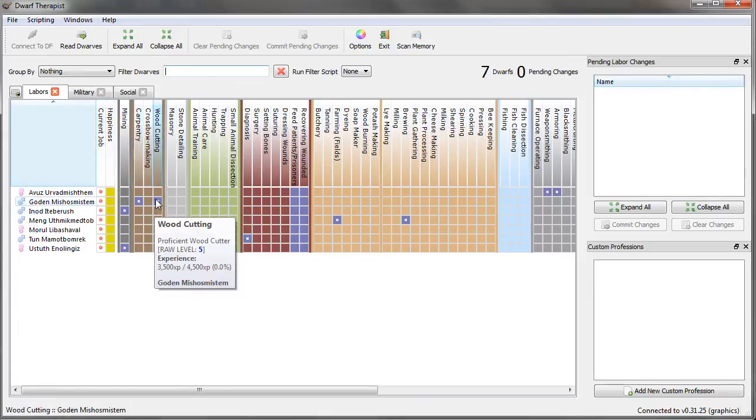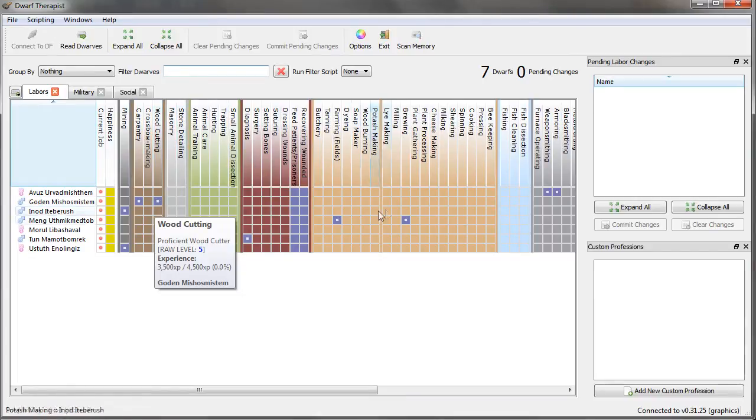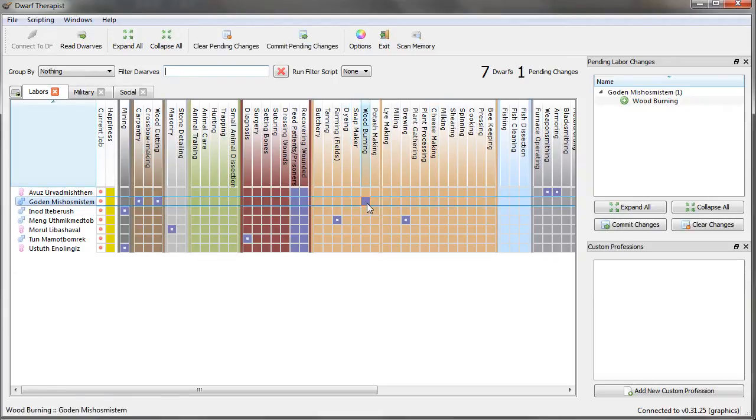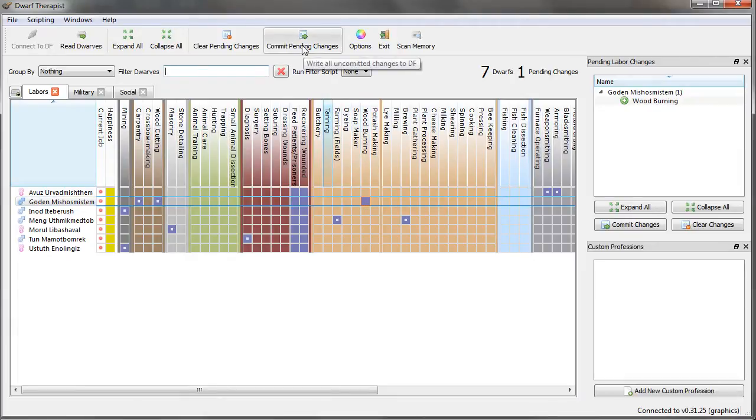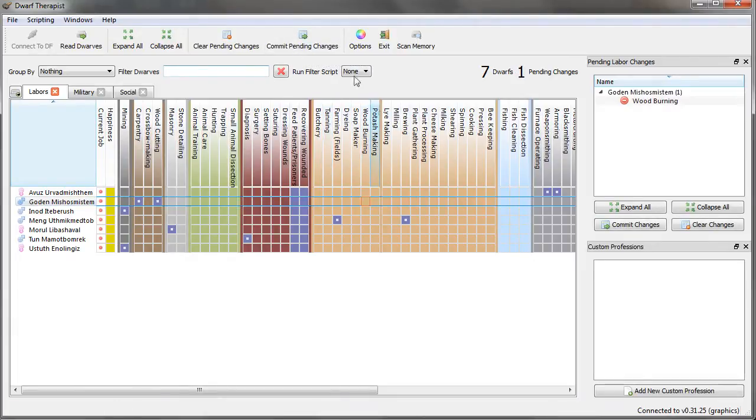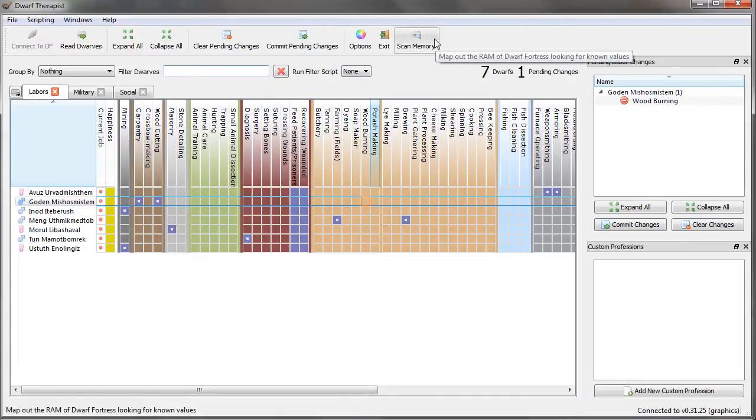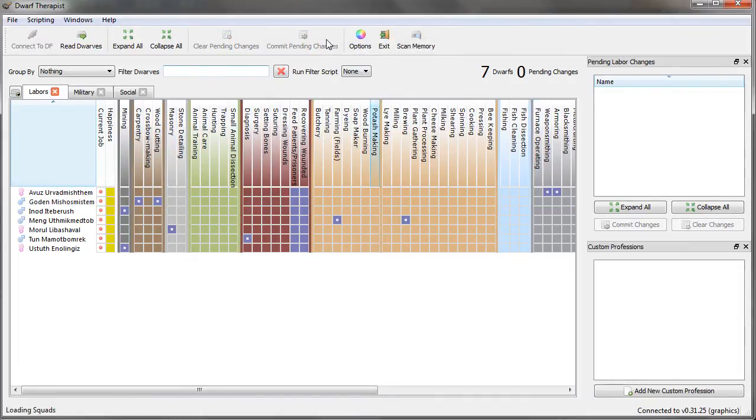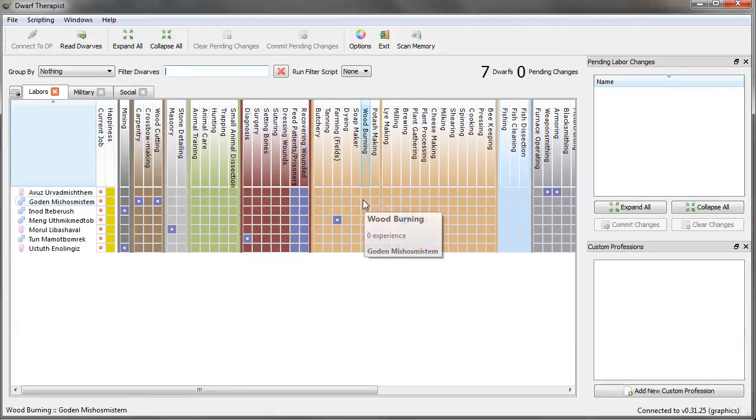So anyways, going back to our trees that I've designated to be cut down. These trees and anything else basically require a certain labor active on a certain dwarf for them to be able to perform it. If I was burning wood, for example, I'd have to have the wood burning labor active on somebody, on a dwarf. And by the way, you've got to click commit pending changes to actually modify it. If you just do this and then go back in the game, it won't be changed. It's very simple though. But yeah, say for example I'm burning wood. If I don't have somebody with wood burning labor active, nobody will burn the wood. It'll just be left as a job forever because nobody can perform it. It's quite simple really.